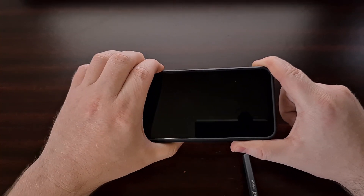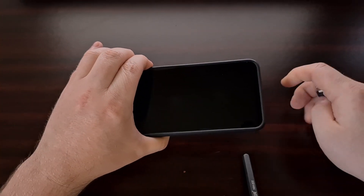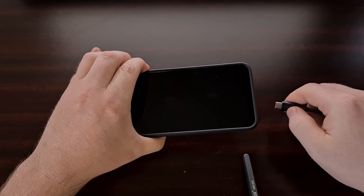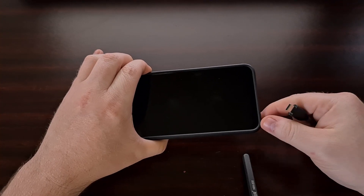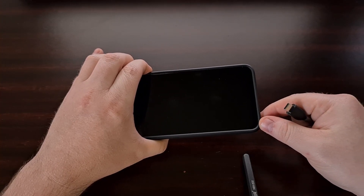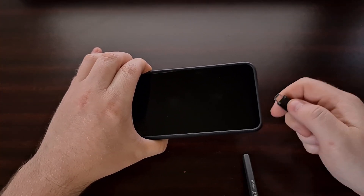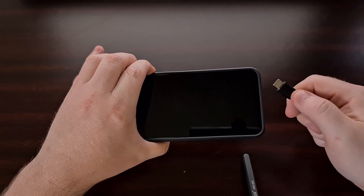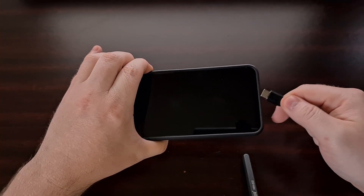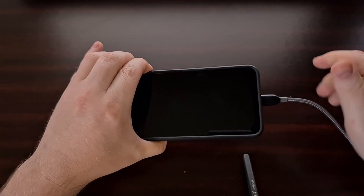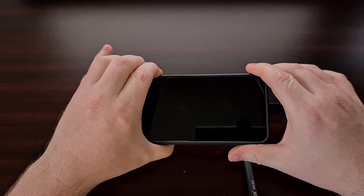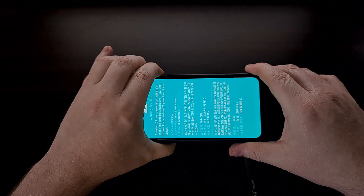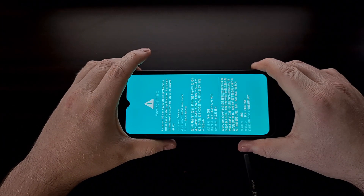When you're ready, we're going to press and hold both the volume up and the volume down buttons on the side of the phone. With these two buttons pressed together, we're then going to continue holding those two buttons and insert the USB cable into the device.